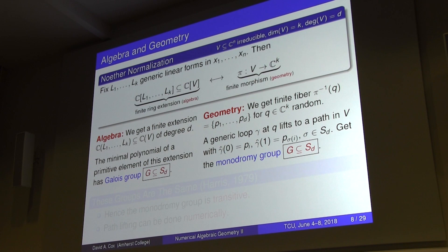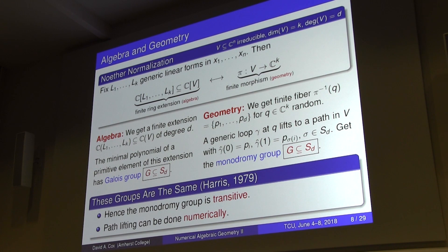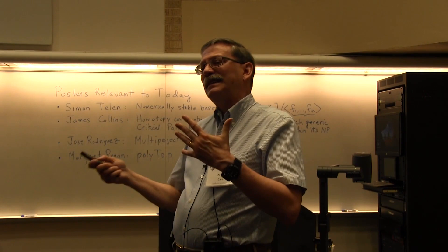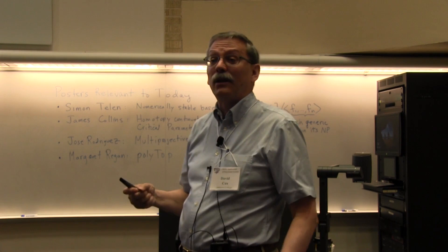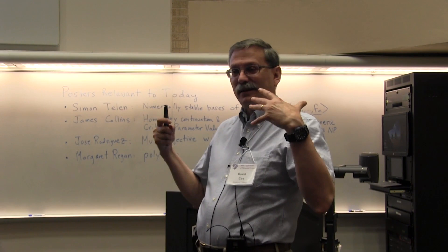Joe Harris proved in 1979 that if you set things up correctly, the Galois group and the monodromy group are the same. This probably goes back to 1841 and is implicit in Jordan's book on Galois theory, but Harris likely gave the first rigorous modern proof.